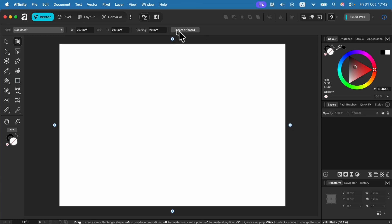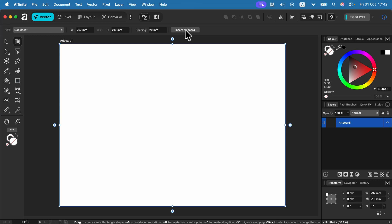If you click insert artboard at the top for the very first time, you are not going to add page number two just yet.